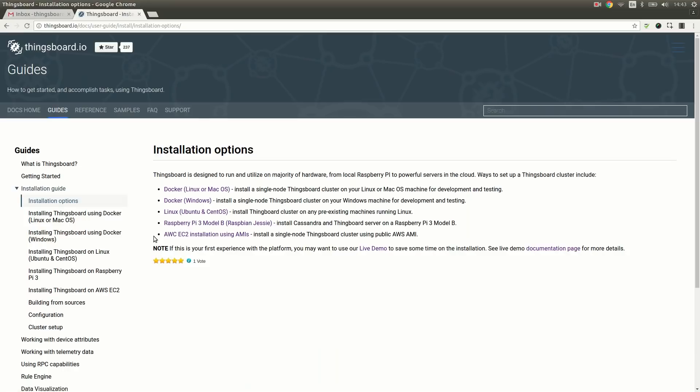However, the platform was designed to be able to scale and support millions of devices. That is why you are also able to install Synxport in cluster mode. You can find installation instructions on the corresponding documentation pages. And these instructions are also attached in the video description.